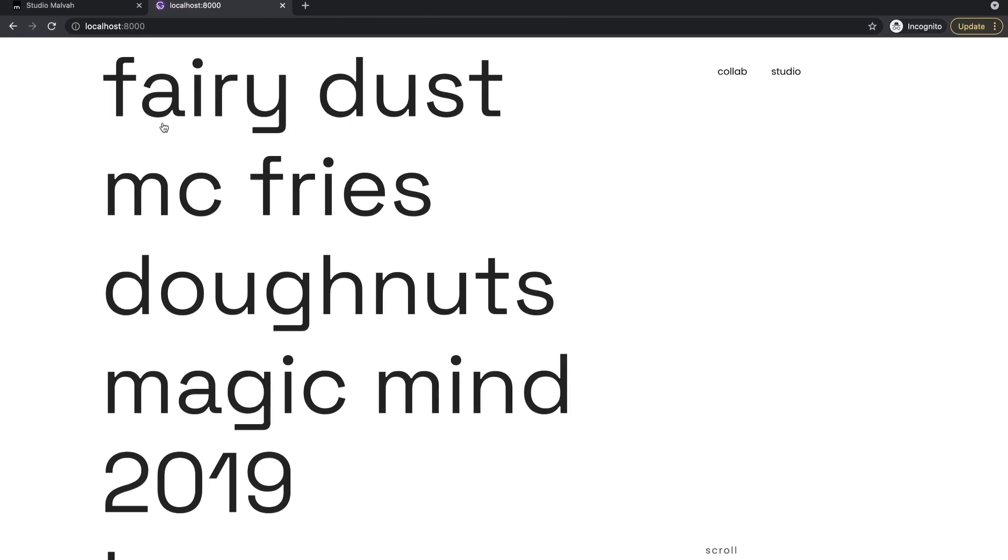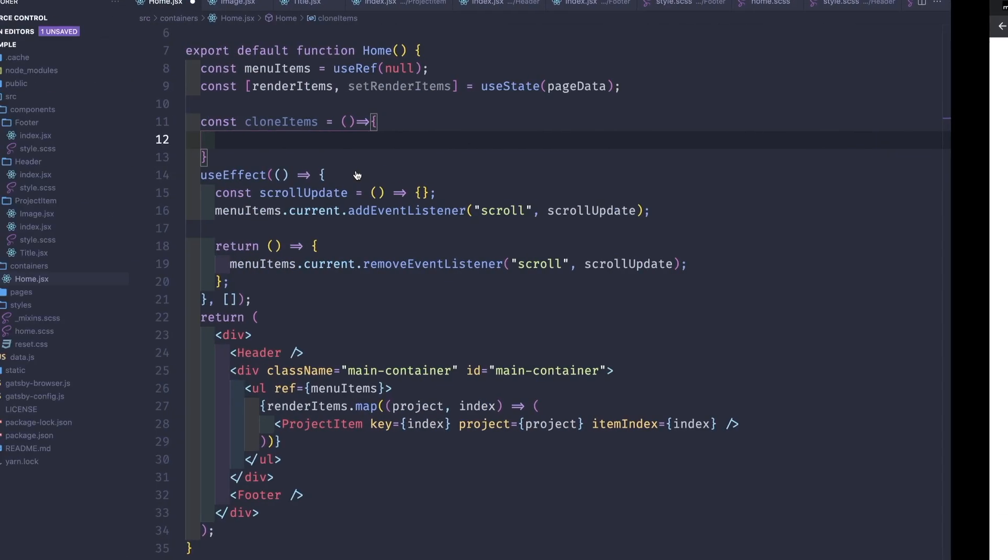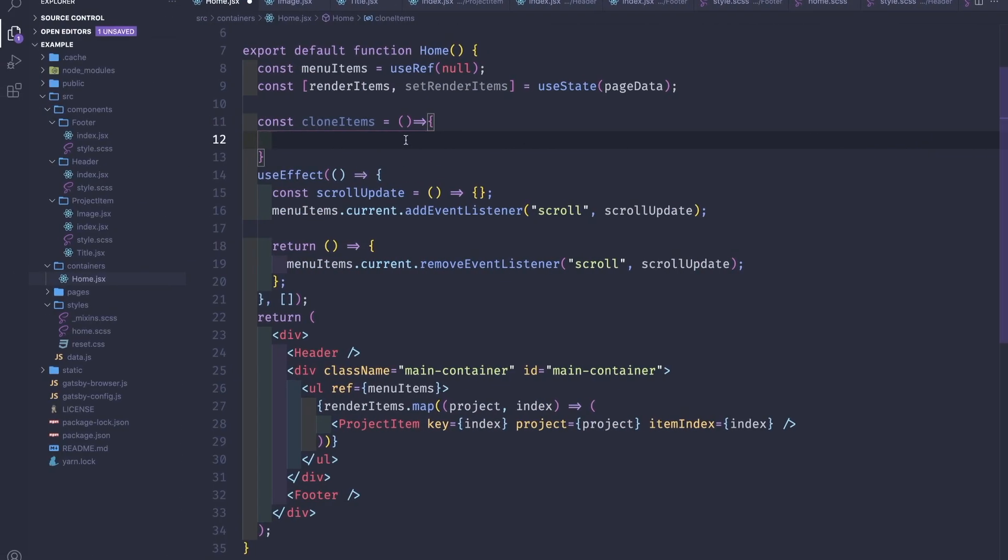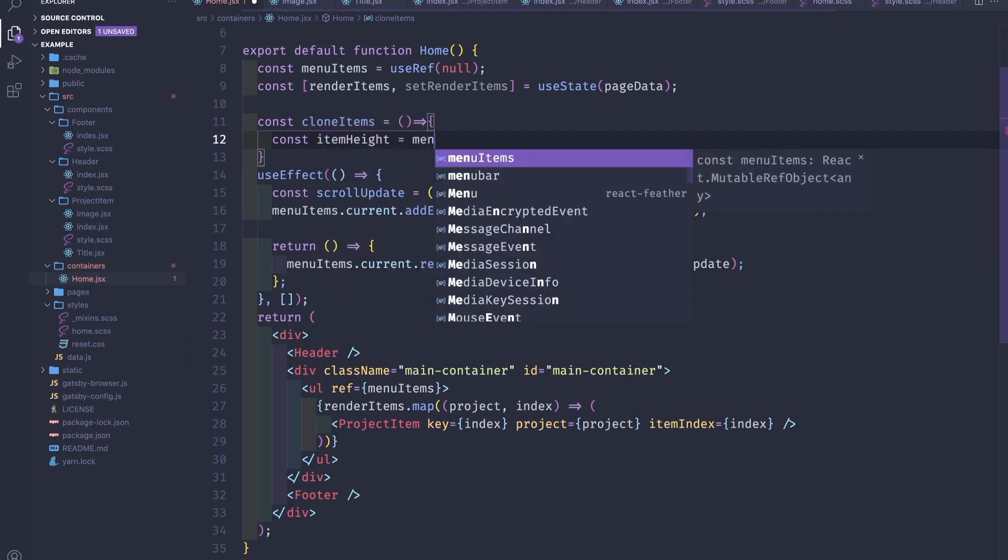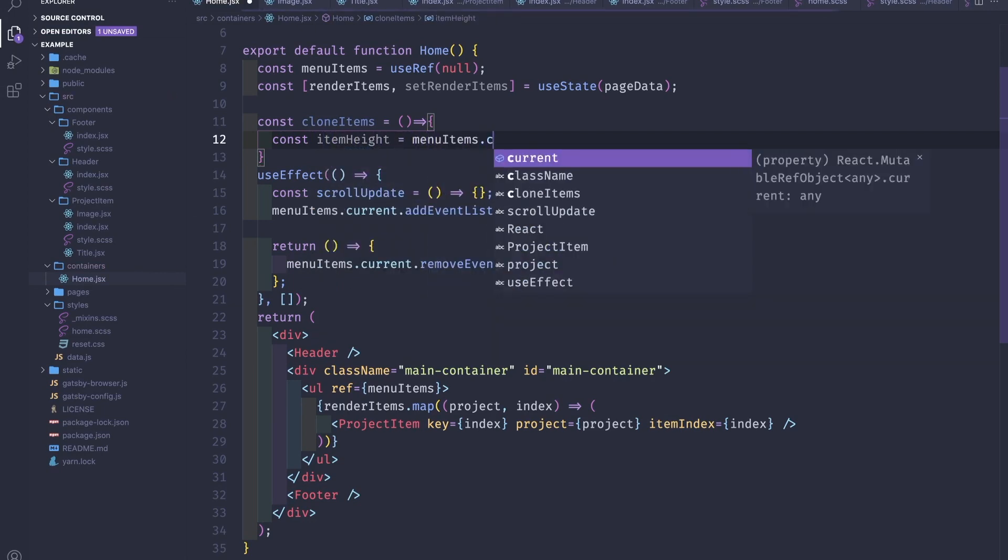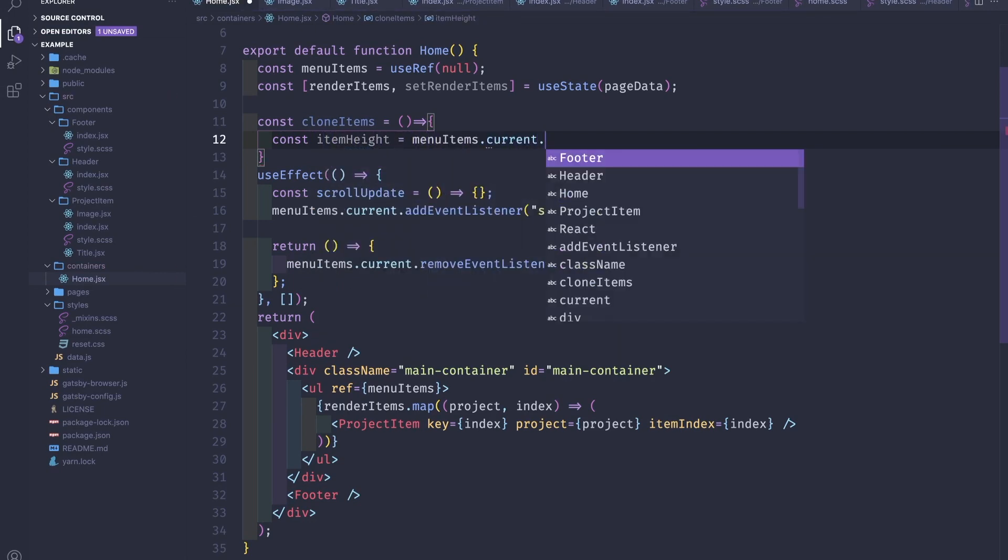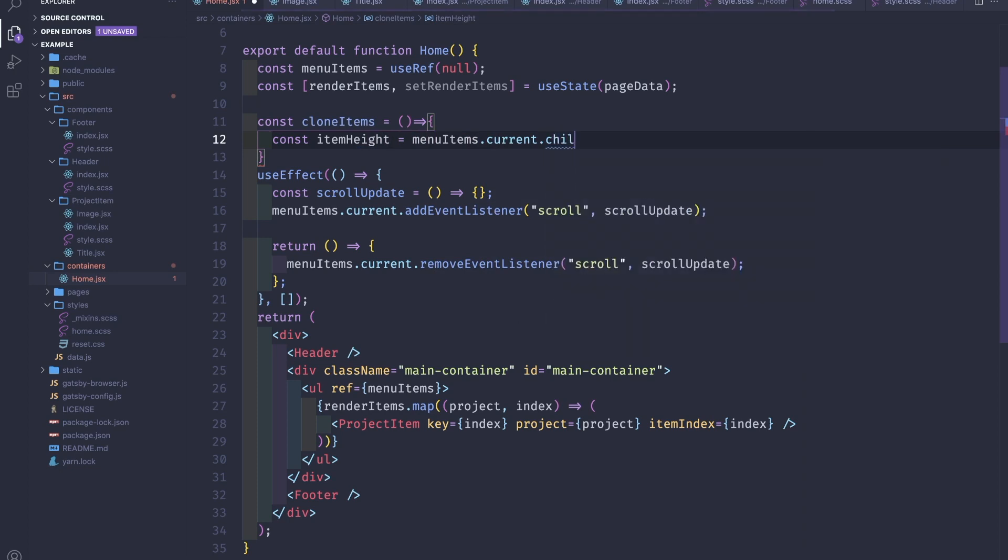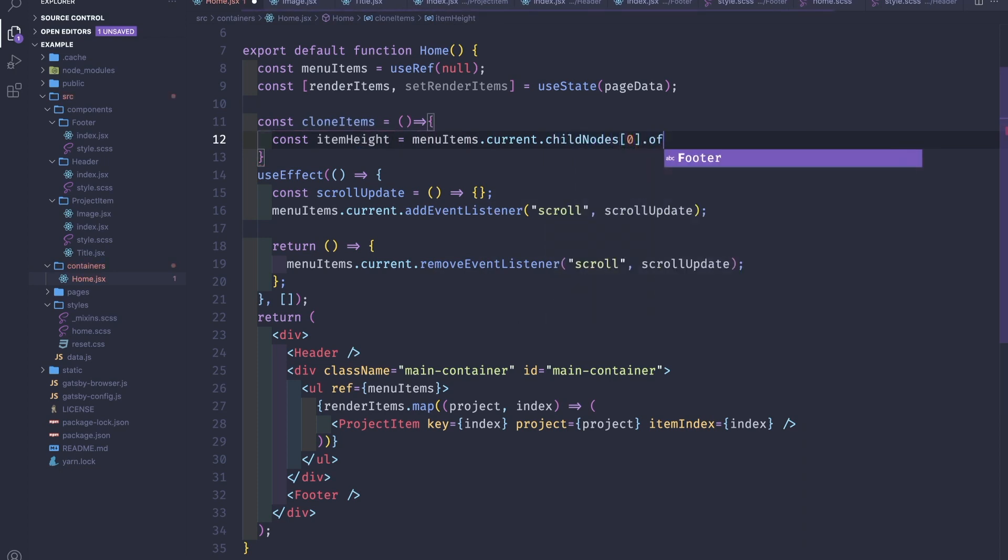For example, if we have a project item with a title that spans through two lines and one for one line, we'll have some bugs because we expect that all of the lines will have the same height as the first element. So const itemHeight is menuItems.current.childNodes, we take the first one and the offsetHeight.